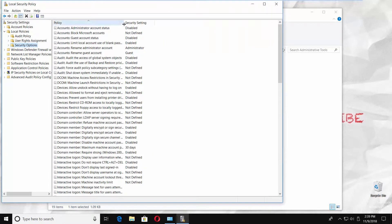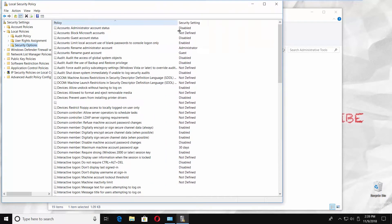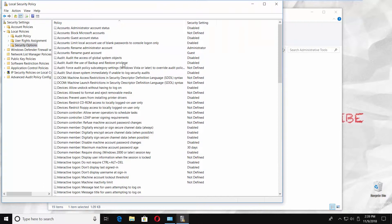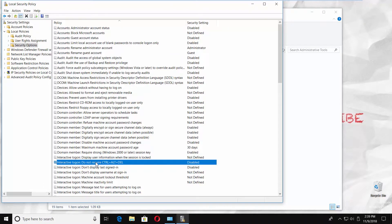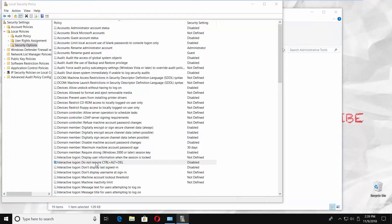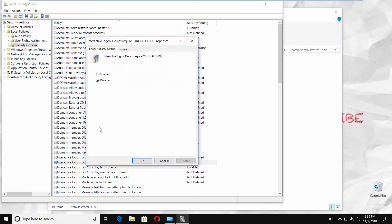Resize your window and look for Interactive Logon: Do Not Require Ctrl-Alt-Delete. Double-click on it. To enable Ctrl-Alt-Delete, check Enabled. To disable Ctrl-Alt-Delete, check Disabled. Click on Apply and click OK.